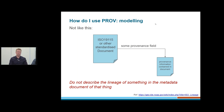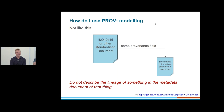How do I use PROV? Starting with some negatives — don't take a document, perhaps a metadata catalog entry, and expect to shove a bunch of information into some field within that document. ISO 19115 is a standard for spatial data sets and it has a field called lineage. Some people expect to take PROV provenance information and stick it in that lineage field — don't do that. We're not going to see a single item's metadata record containing a bunch of provenance information. That's not recommended.